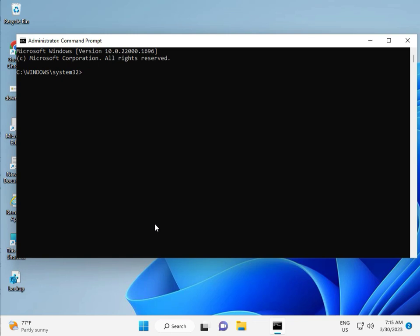So guys, type CHKDSK, space, slash F, space, slash R. Then enter.